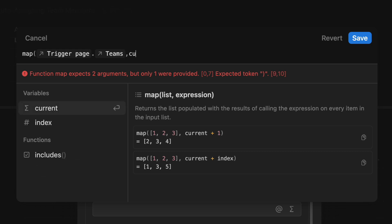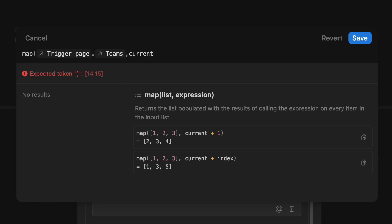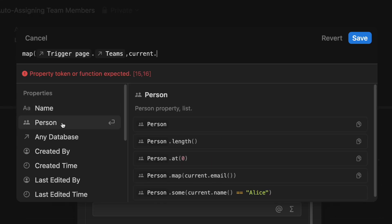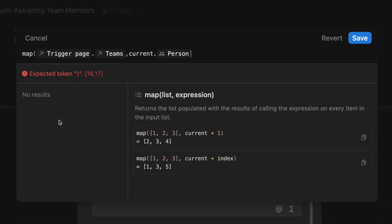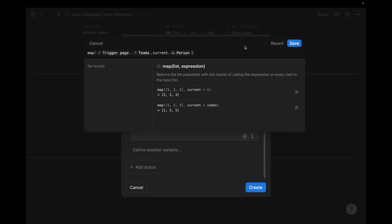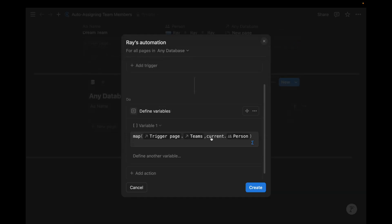Now we want to find the people associated with that. And so we always start with a current formula function, like we have in all of our past videos. And I'm going to add another period to signify the people that are part of these teams using the person property. We can close that out. And now we've just mapped the people that were associated with the trigger page's team relation. And so this is the variable that we're defining. We can save it.